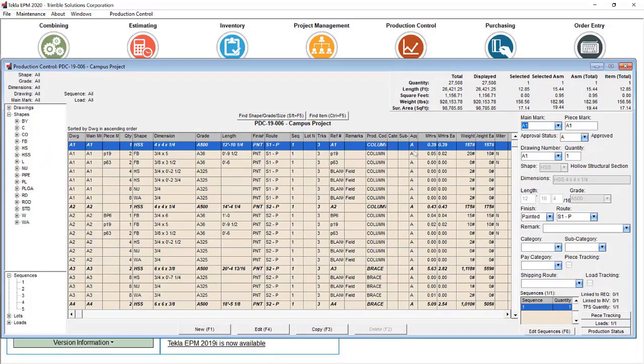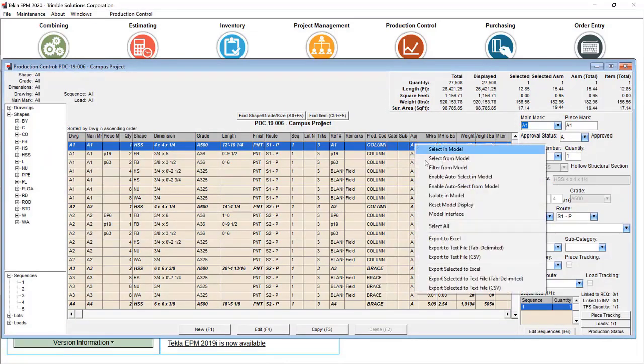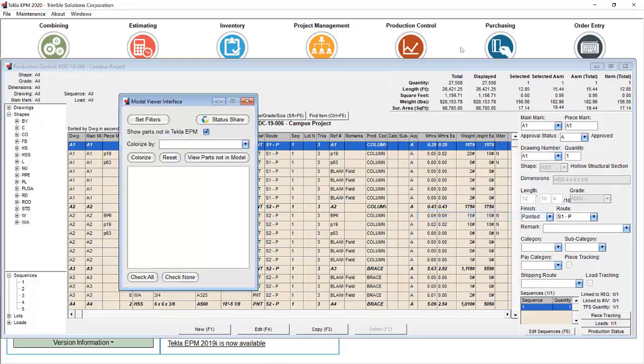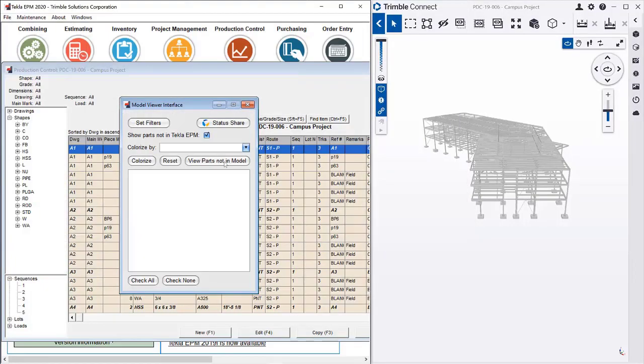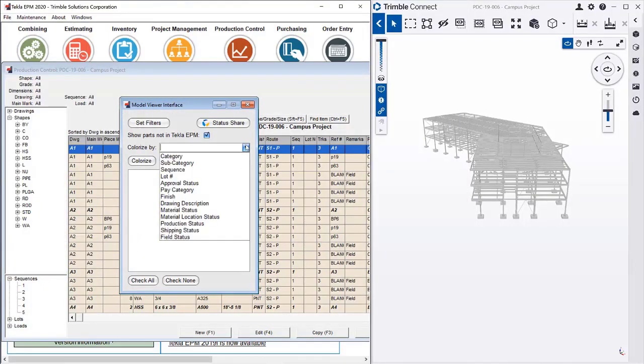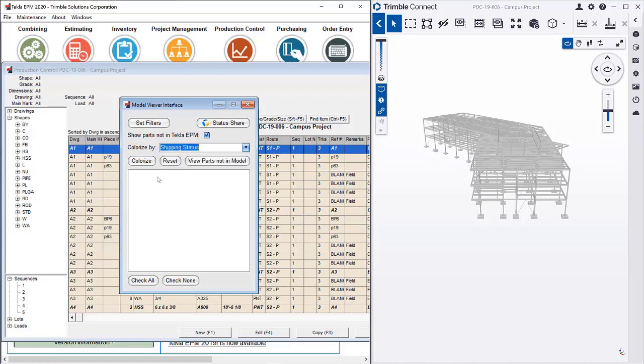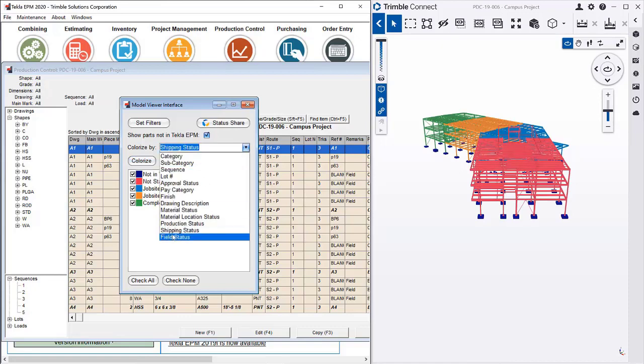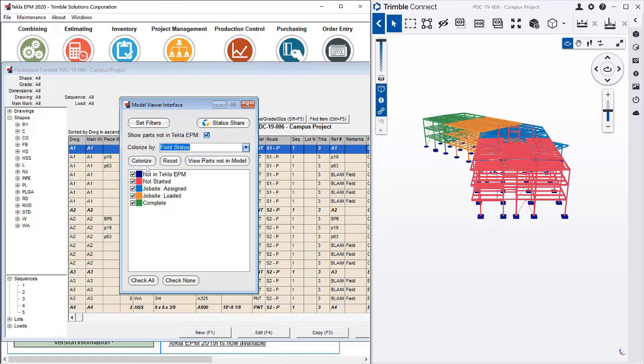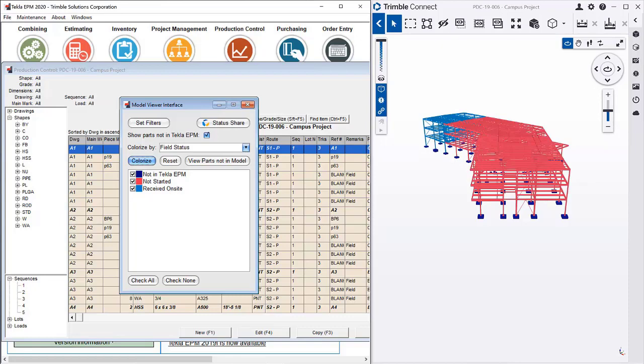What that looks like in the model view, if I go side by side here, if I look at the Shipping Status and Colorize, I see that Sequence 1 has been received on site. I now have a new visualization, which is field status, and when I hit Colorize, it's been received on site, but it hasn't been erected yet.